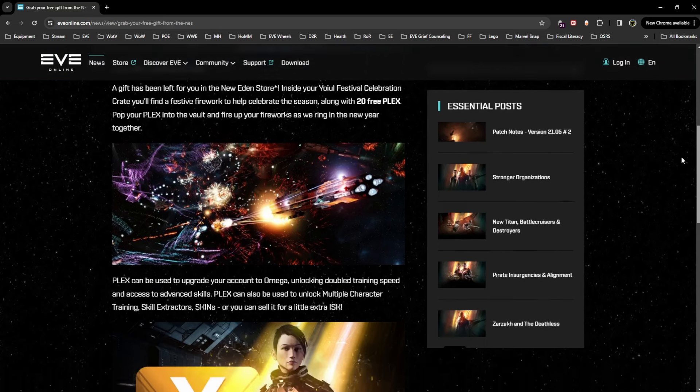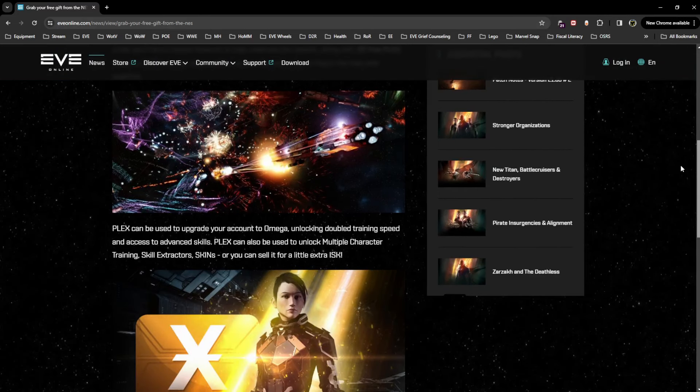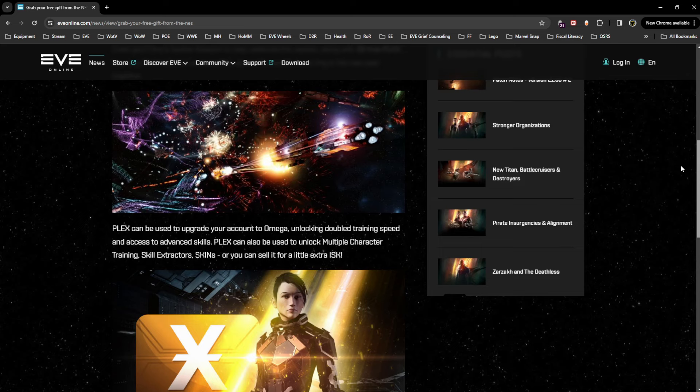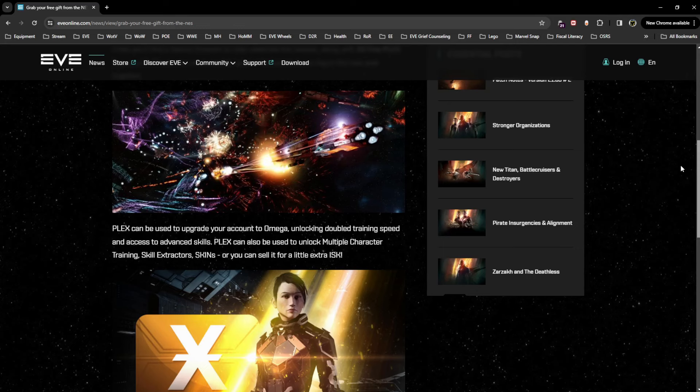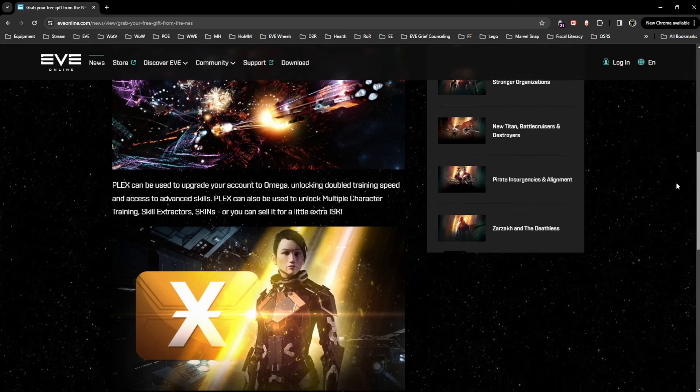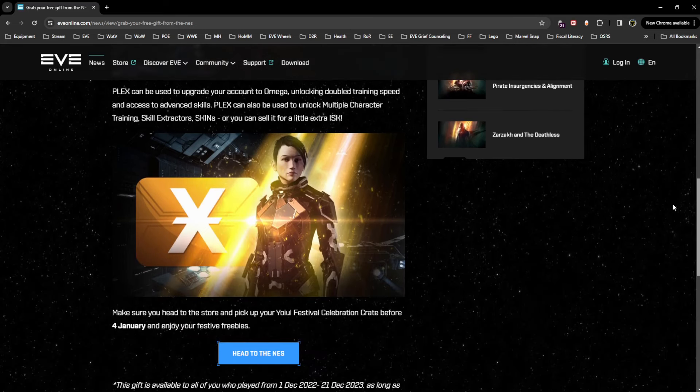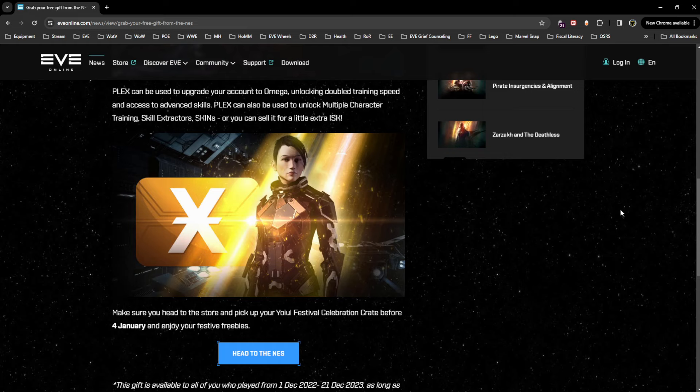ring in the new year together. PLEX can be used to upgrade your account to Omega, unlocking double training speed and access to advanced skills. PLEX can also be used to unlock multiple character training, skill extractors, skins, or you can sell it for a little extra ISK. Make sure you head into the store and pick up your festival celebration